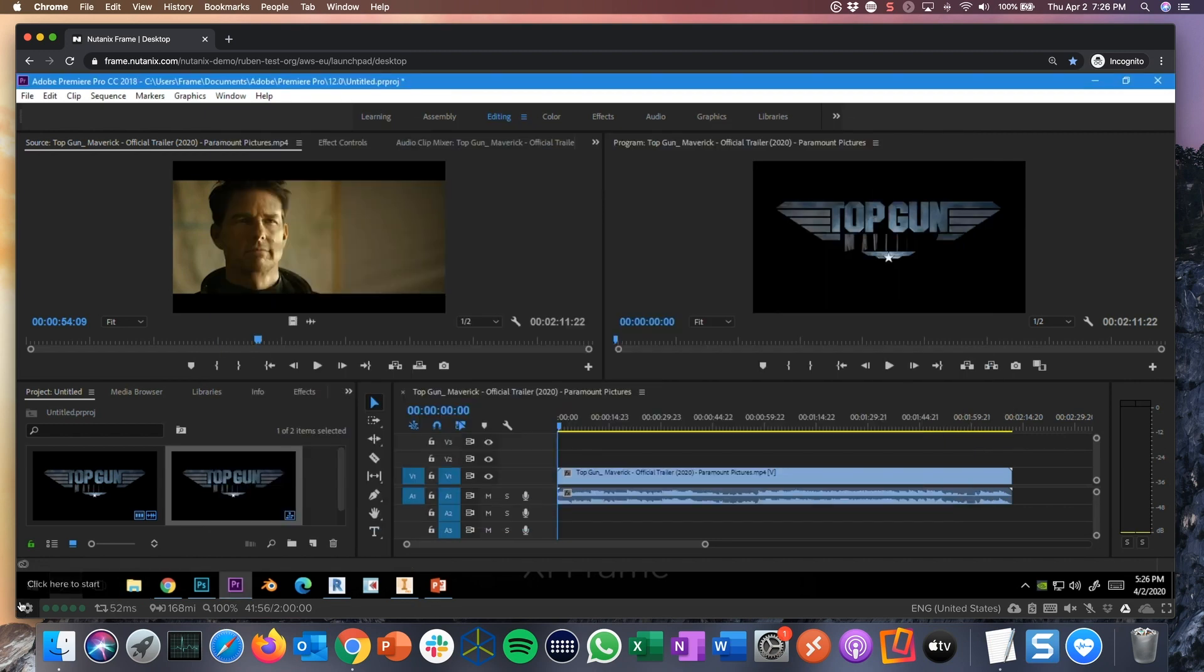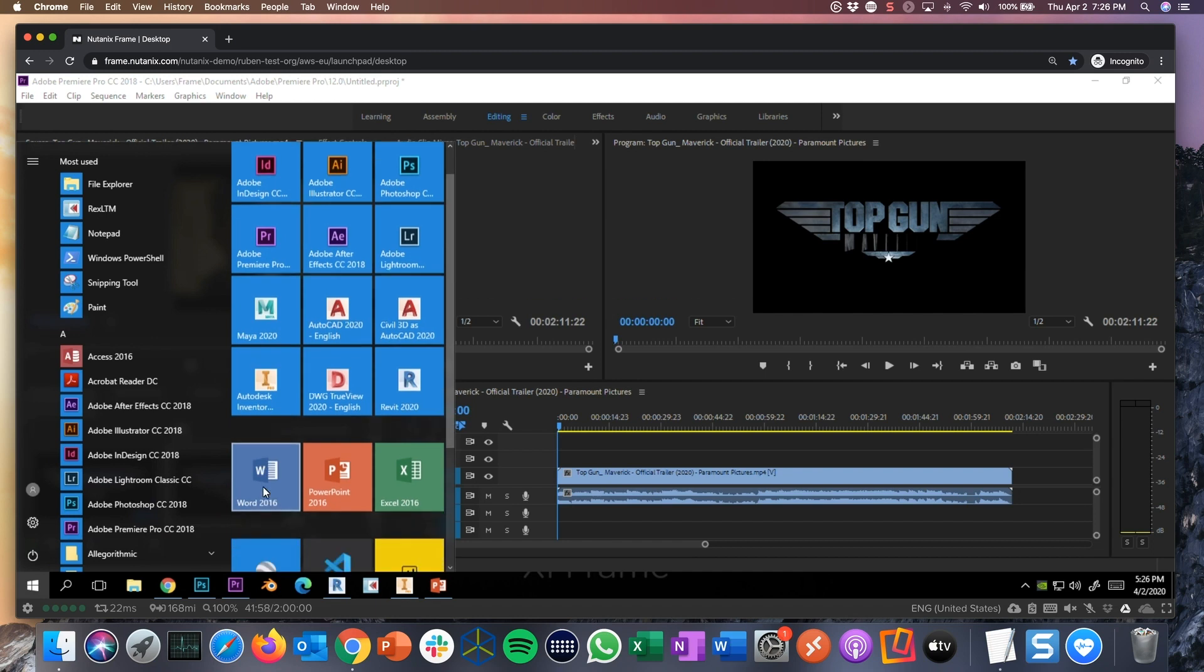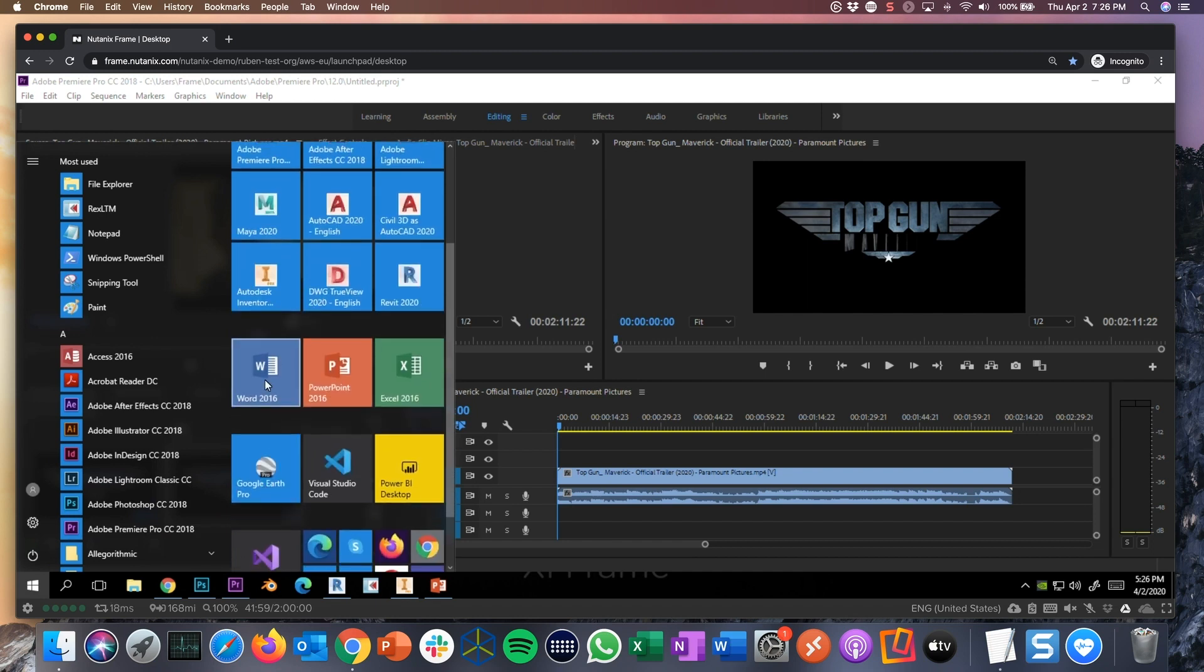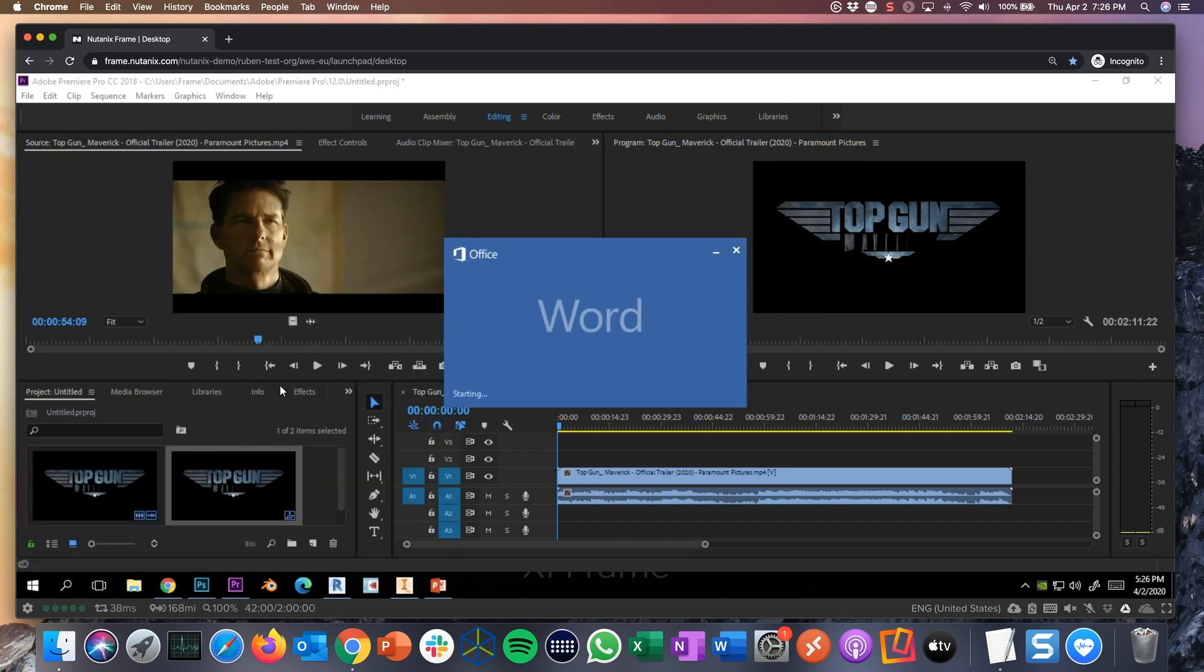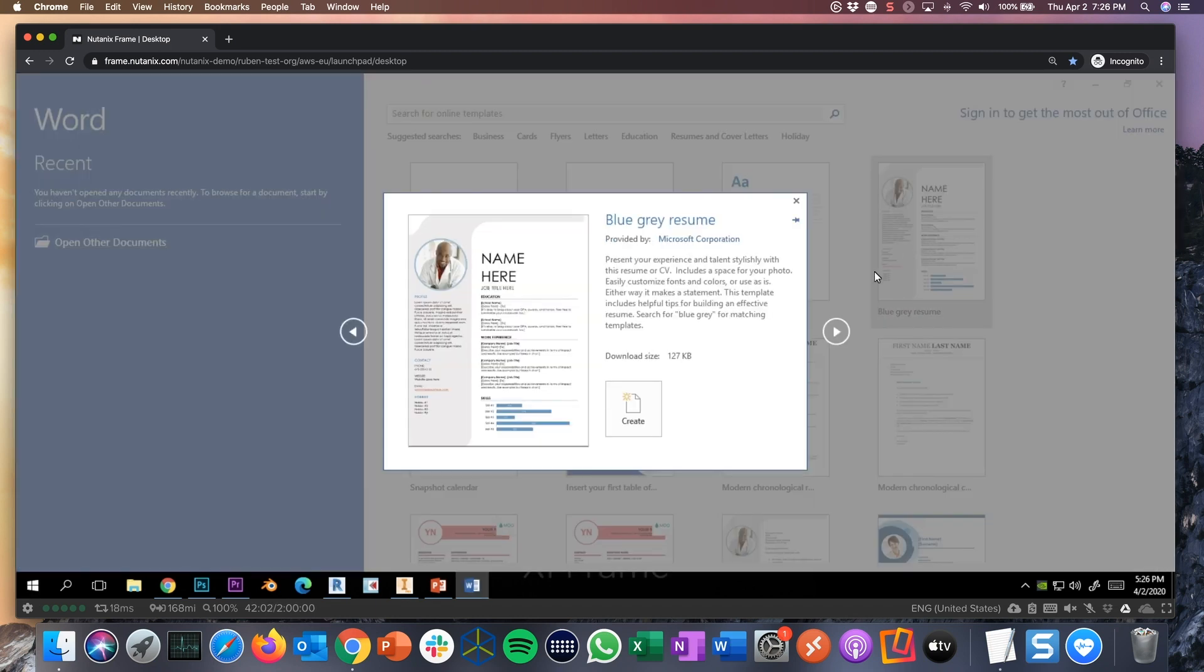What about printing? Let me just open. Let's see if it makes sense. Yeah, let me open this one. Create a new document.